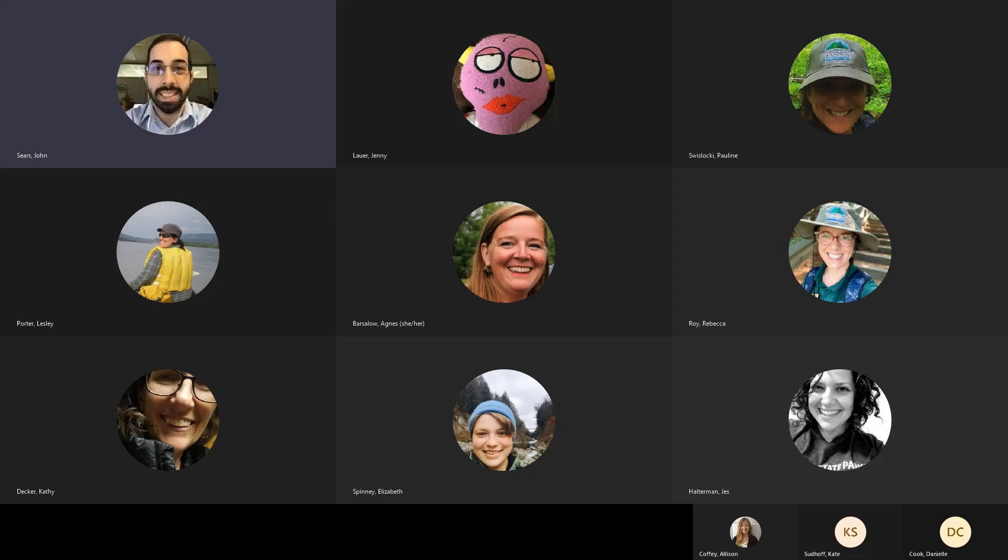Good morning, everyone. My name is John Sears. I am the Admin Services Coordinator for Vermont Department of Forest, Parks, and Recreation. Today, we're going to be talking about SharePoint lists and essentials.